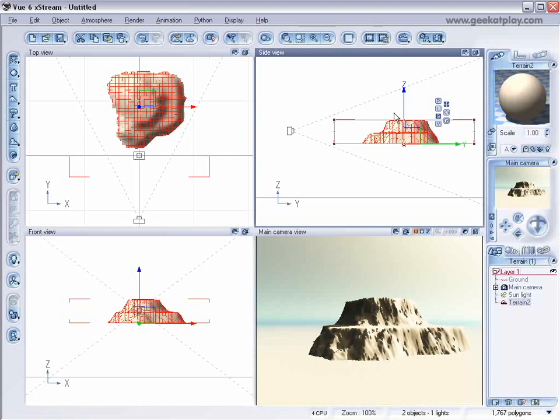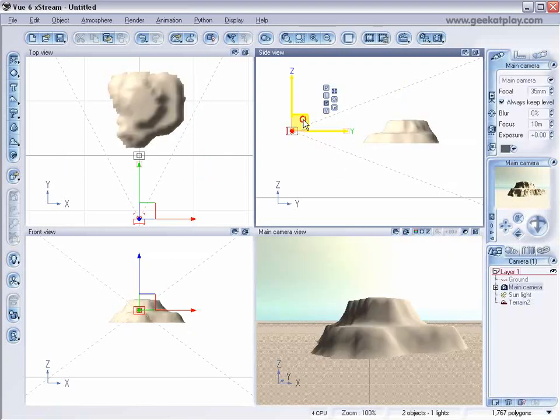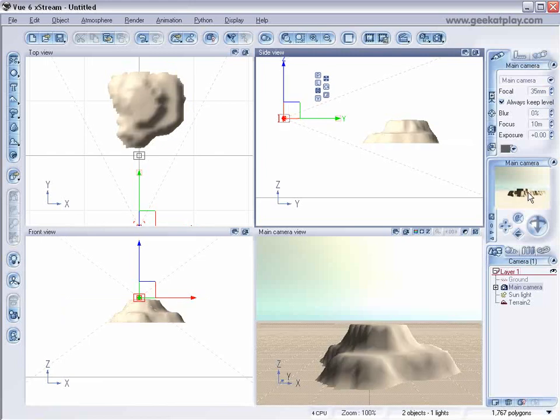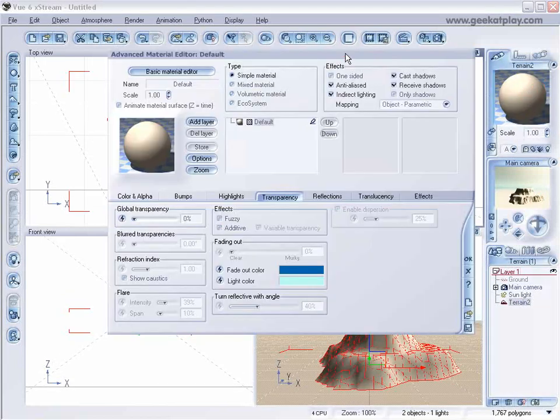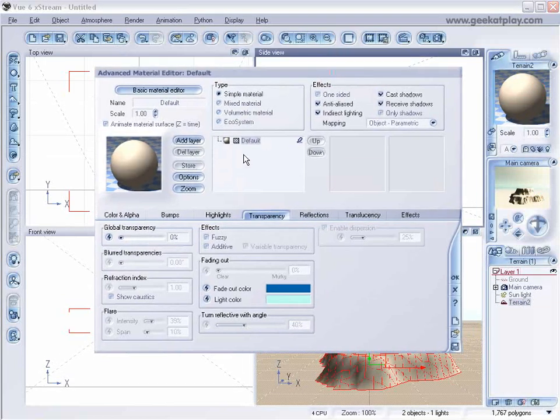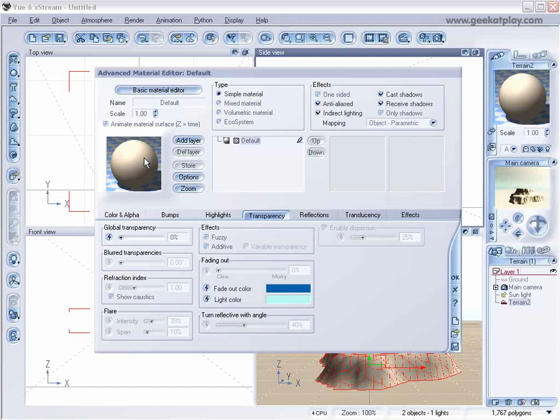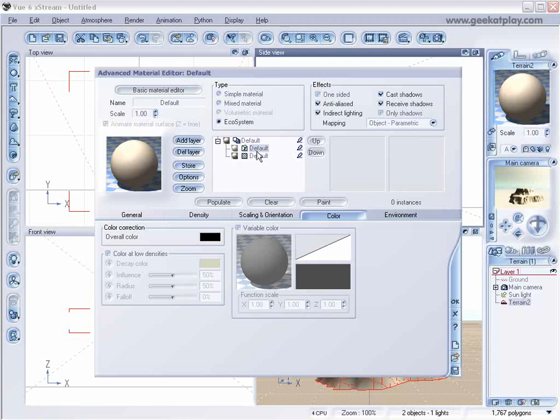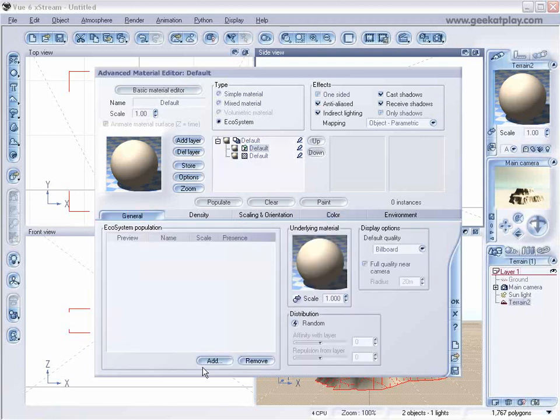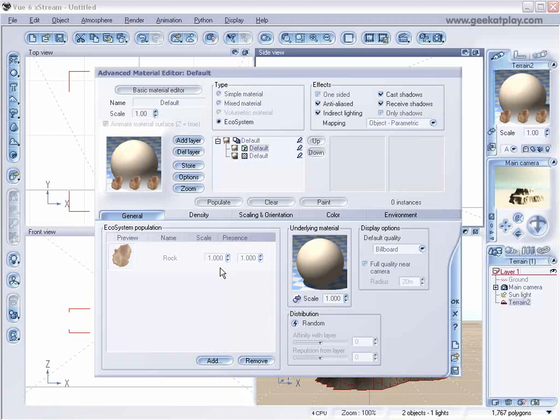We'll go to this terrain, we open the materials, and instead of doing painting like before, we click on ecosystem, select here our ecosystem, and we add rocks for now.